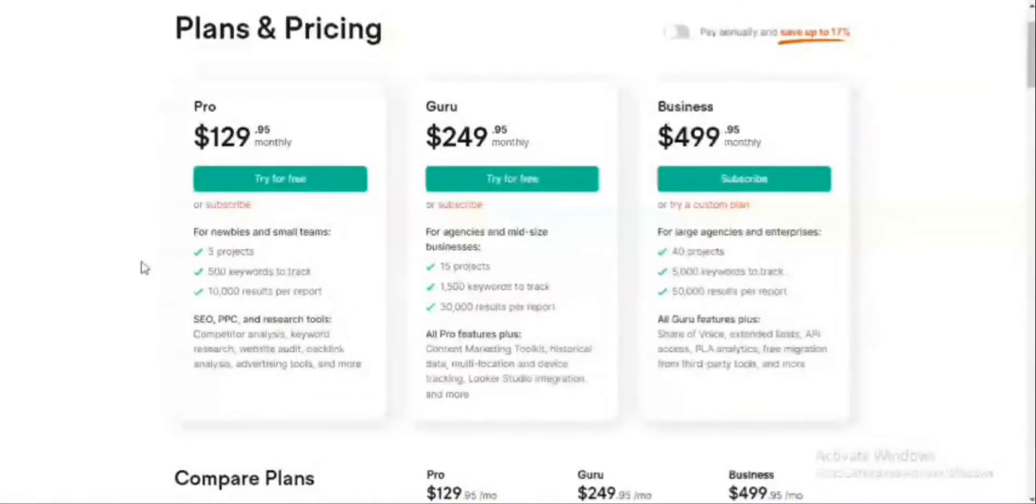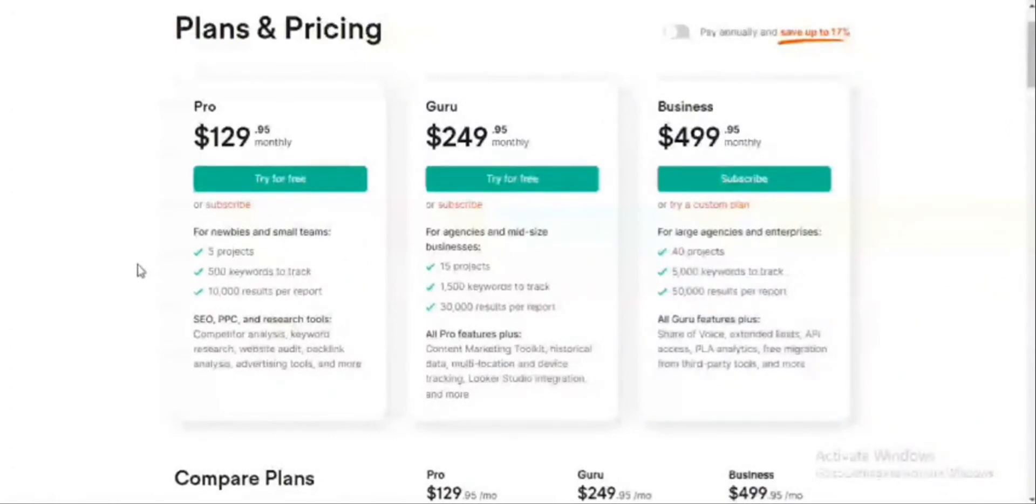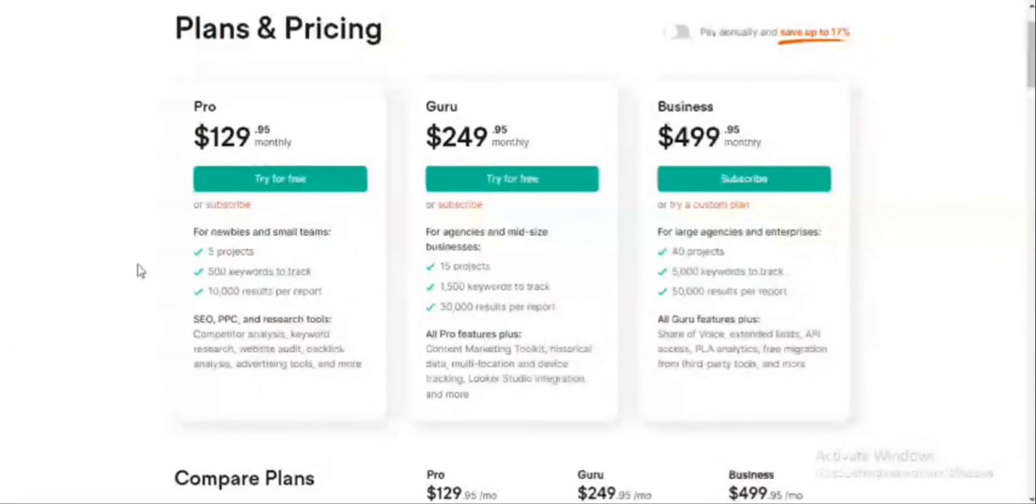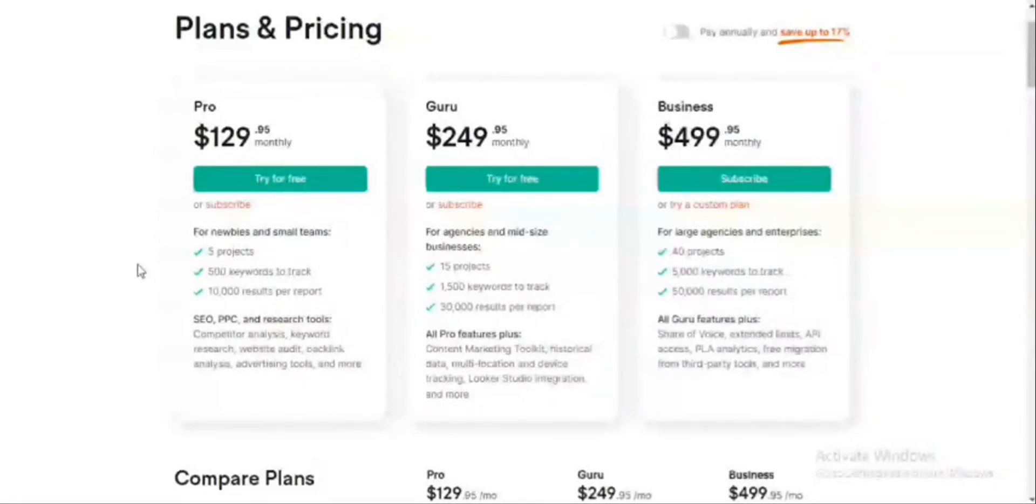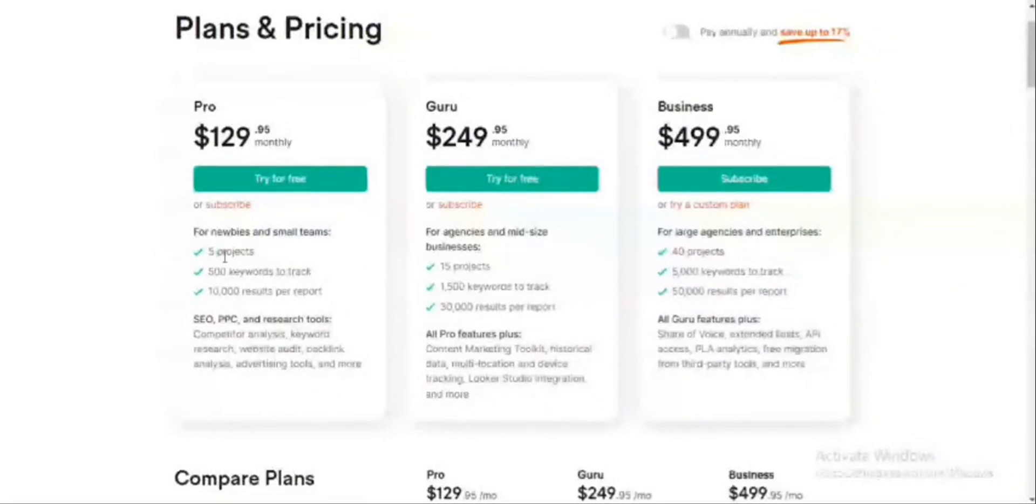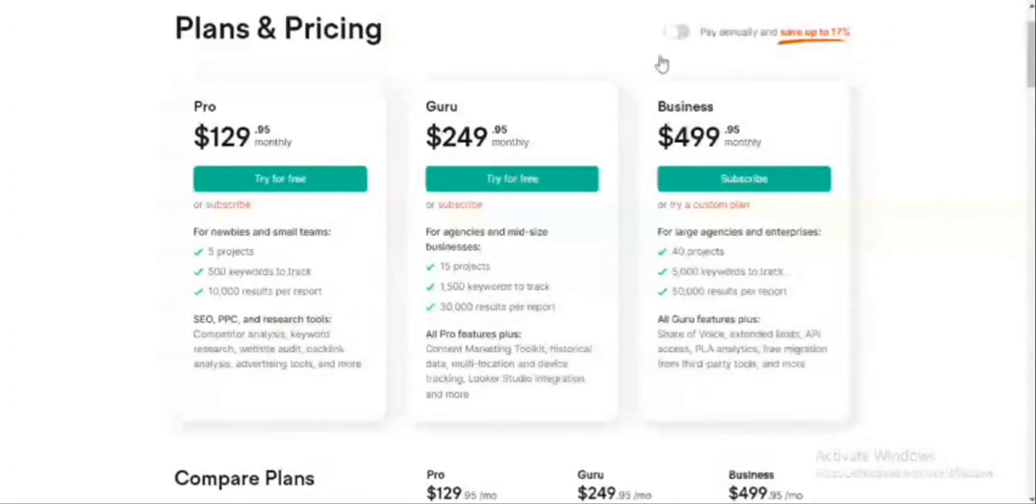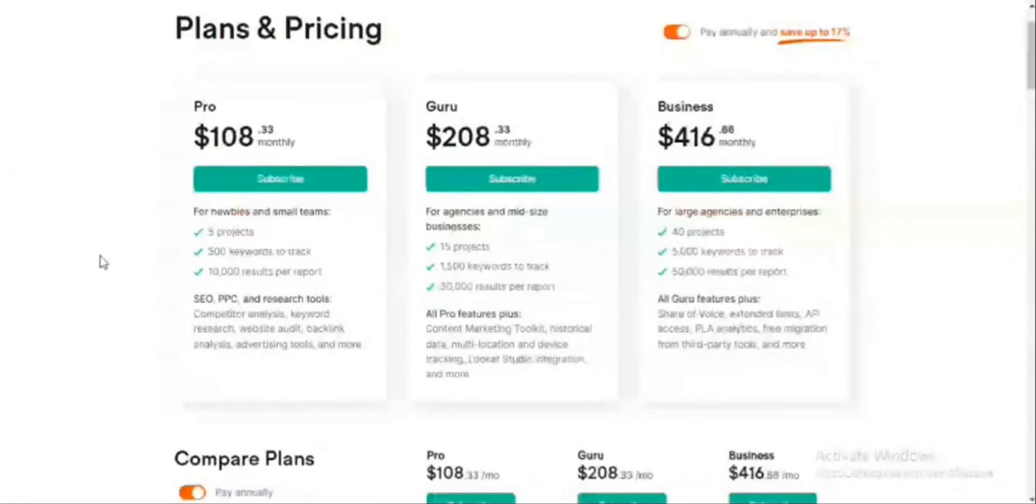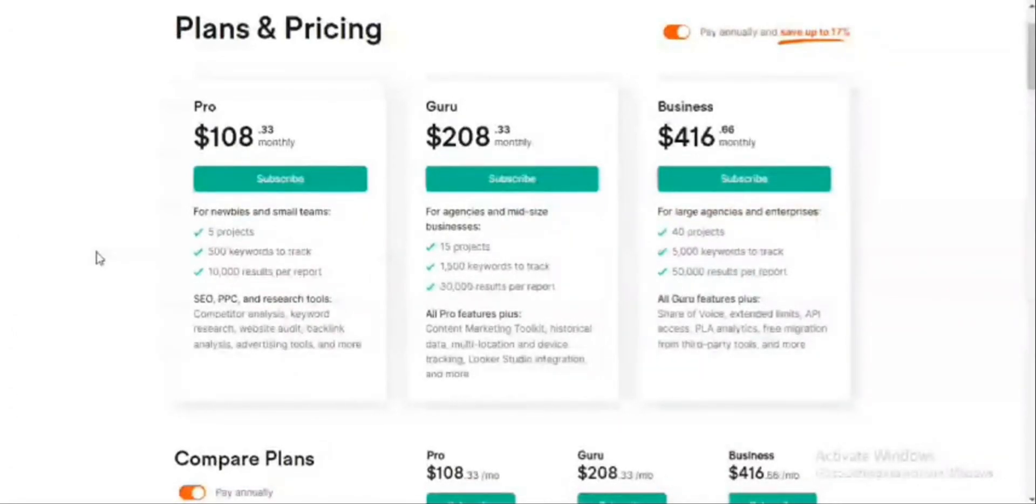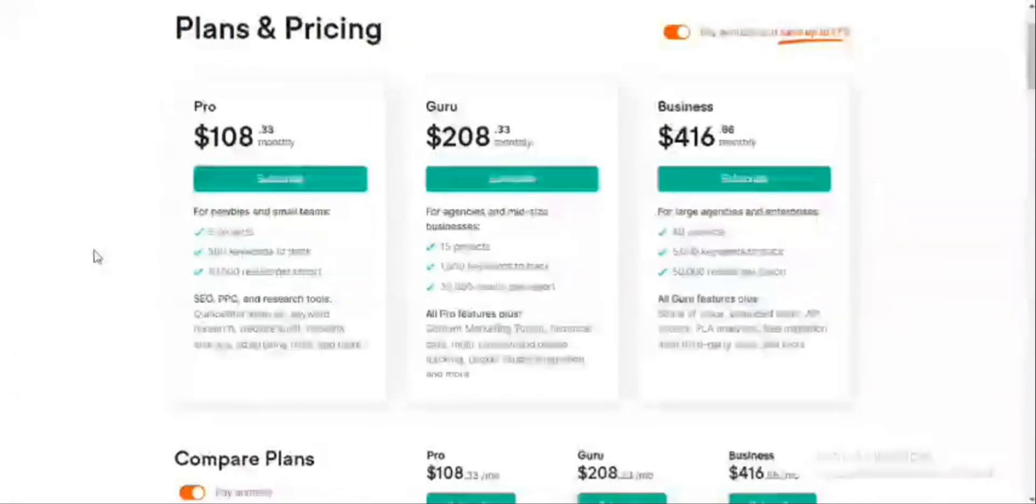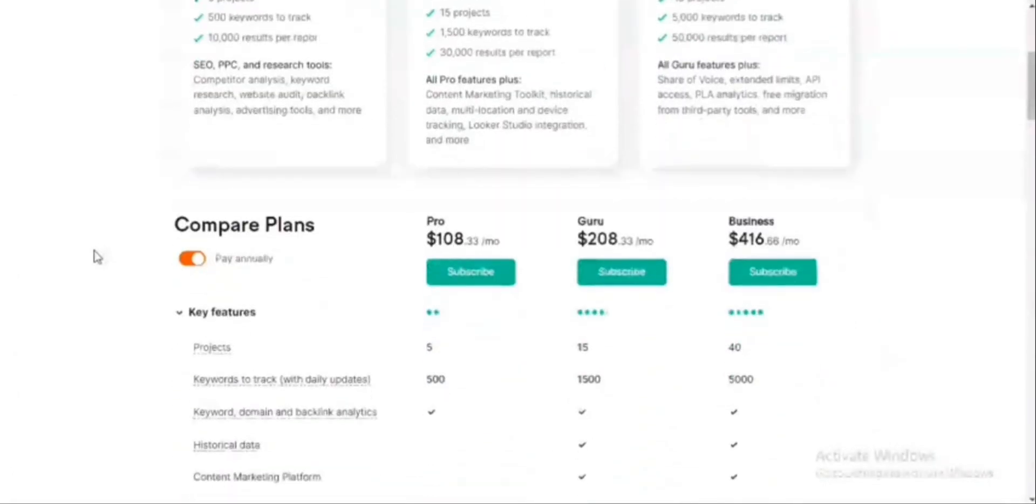SEMrush has 3 price plans: a Pro plan, a Guru plan, and a Business plan. All of these are basically at different price levels. The Pro plan is $129 per month, the Guru plan is $249, and the Business plan is $499, each with different packages. But you can save up to 17% if you go for the annual plan, and the Pro plan becomes $108, the Guru plan becomes $208, and the Business plan becomes $416.